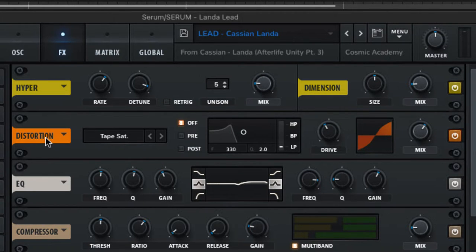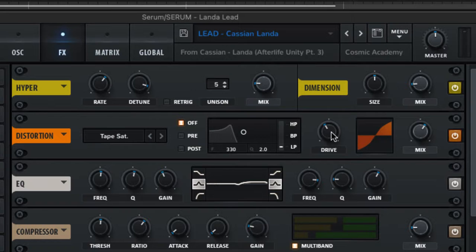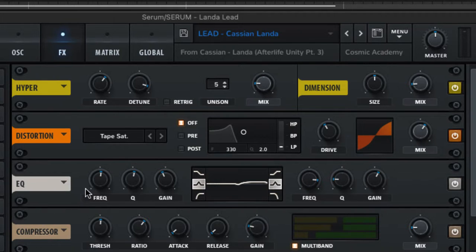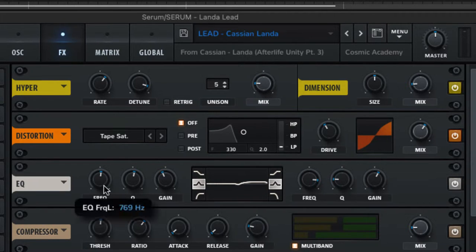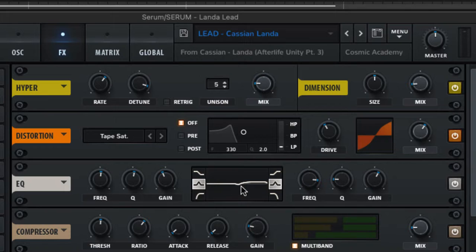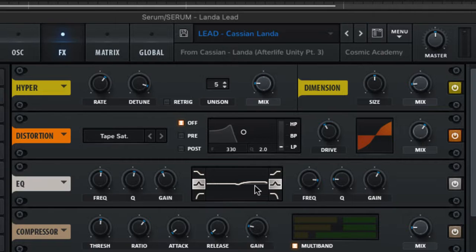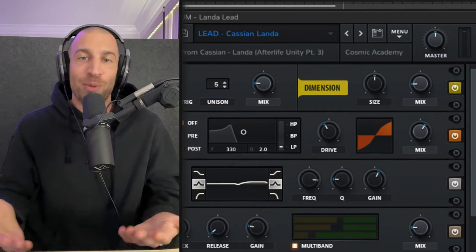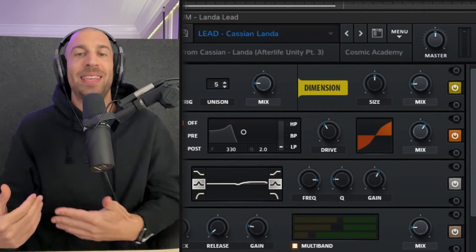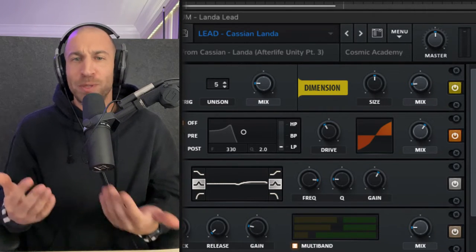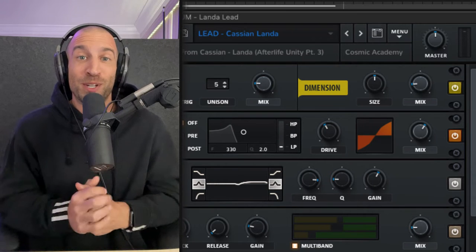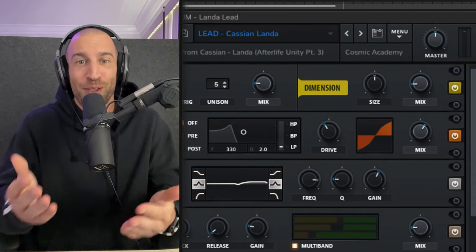Let's jump down to the distortion next. I do have it set to tape saturation mode, giving a little bit of drive, a little bit of the mix, pick your poison here. I don't think this makes or breaks the sound specifically. As far as the EQ goes, I'm just taking a little bit out here at 800, some of the mids. And then I am just boosting the upper third, upper half, whatever you want to call it. Keep in mind that could also just be done outside of the synth in an EQ. You could always post process this thing. I'm just trying to do as much as I can in the synth for you.